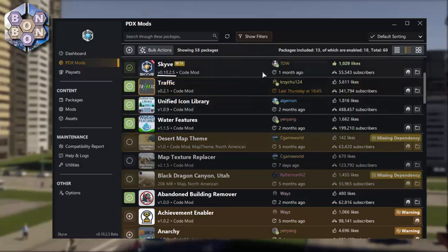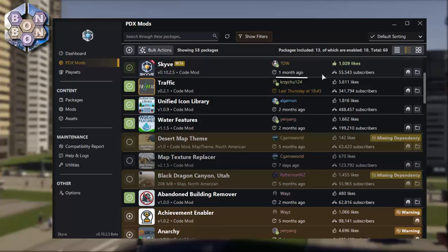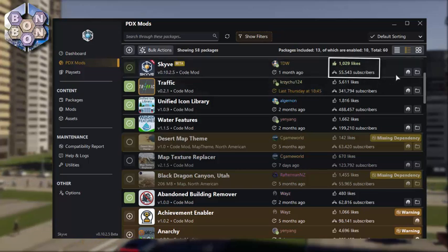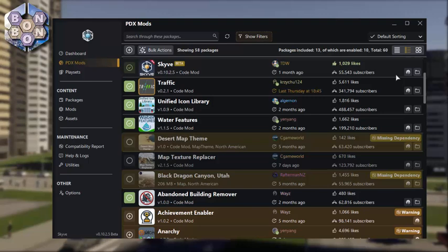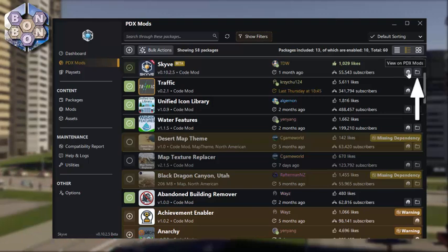You can see the version, the author, how long since the last update, how many subscribers and likes it has, and even link directly to the PDX Mods page or to its folder on your system.